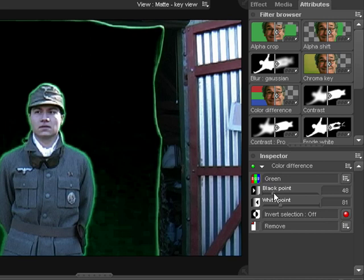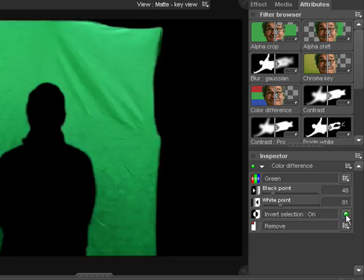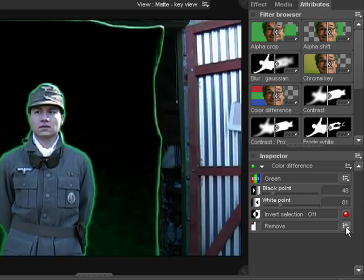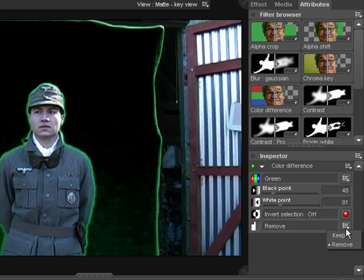All keys have the option to invert the selected region. This means that the keyed colour will be the only remaining area, rather than the removed section. The keep removed dropdown determines whether the current filter adds or removes from any other key filters that have been applied.